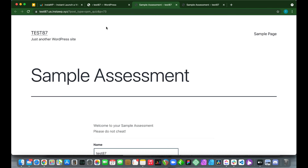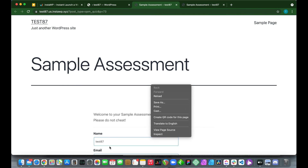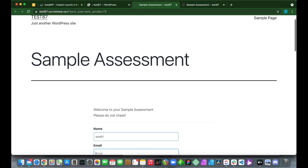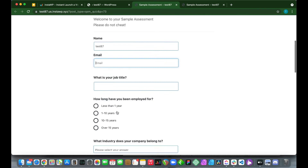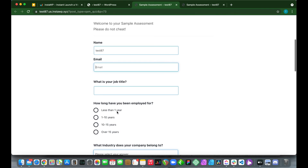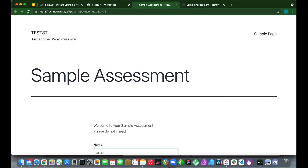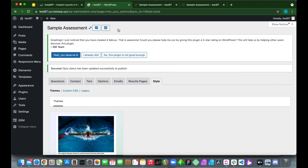Let's preview the assessment by clicking the Preview button. We can see our name and email contact form fields are working, and the survey looks good. Now let's go back to the dashboard and publish the quiz.